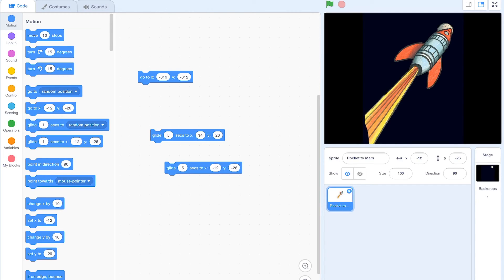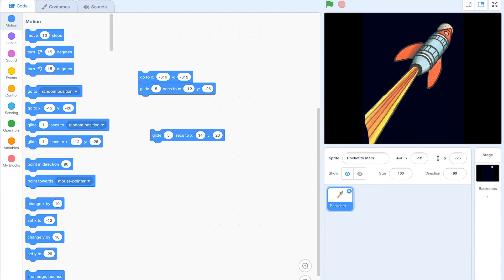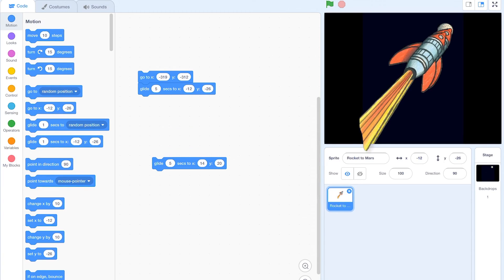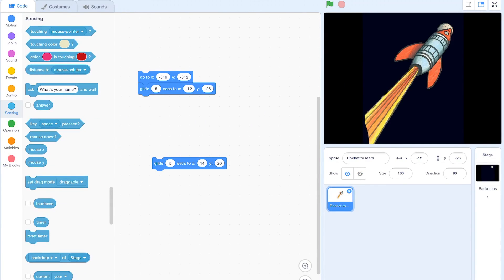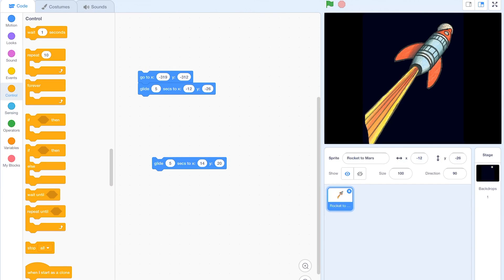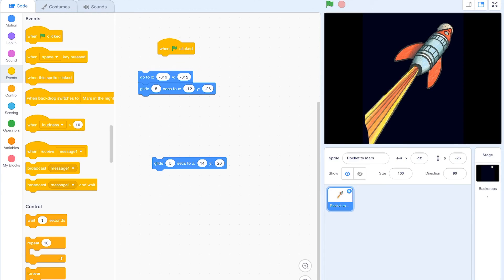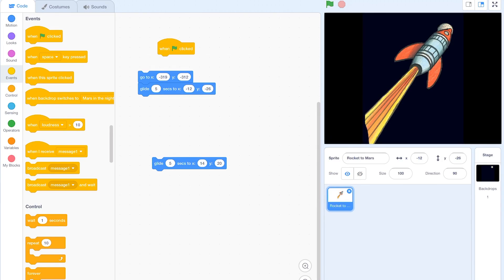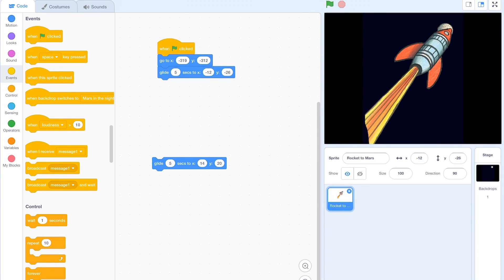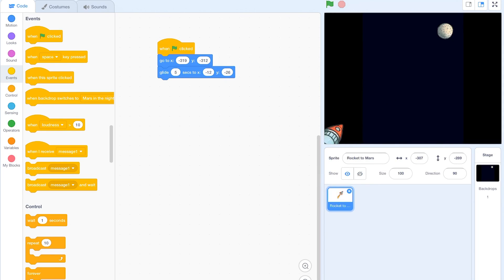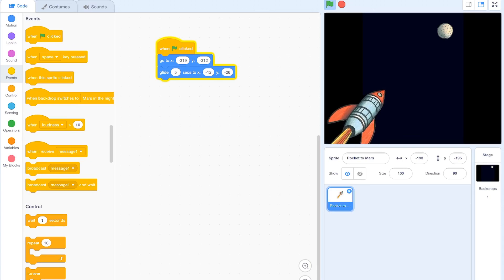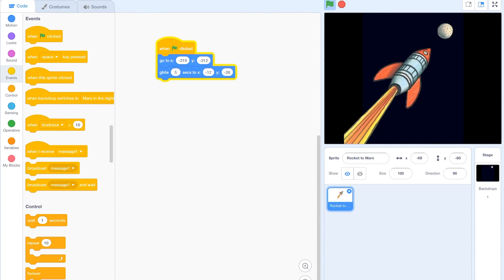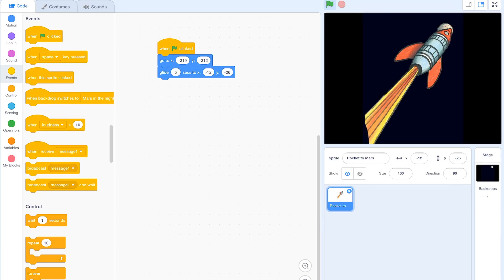That's your first task. In the events section, we've got a green flag, which means this green flag here, which starts the whole animation. Once you put them together like Lego, when I hit the green flag my rocket will glide like this. So that's your first little mini task.